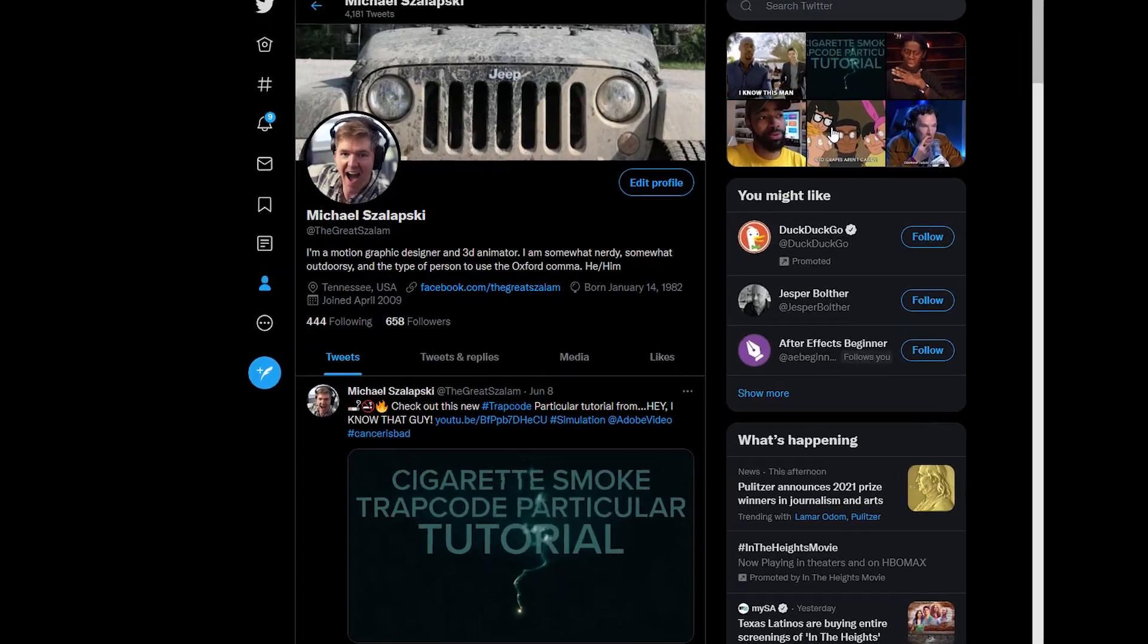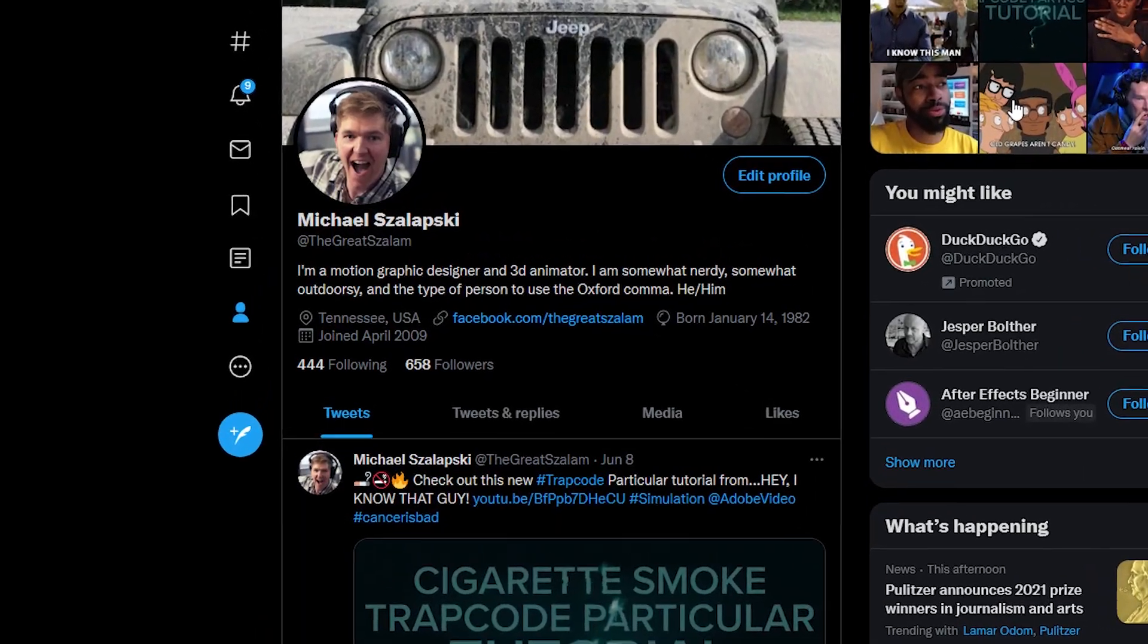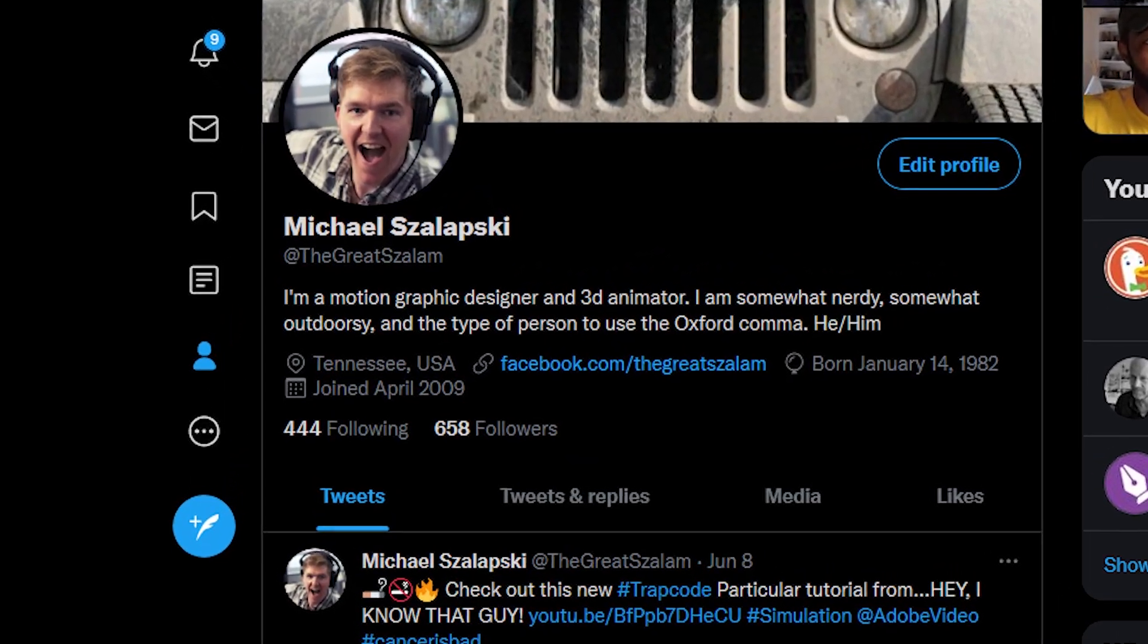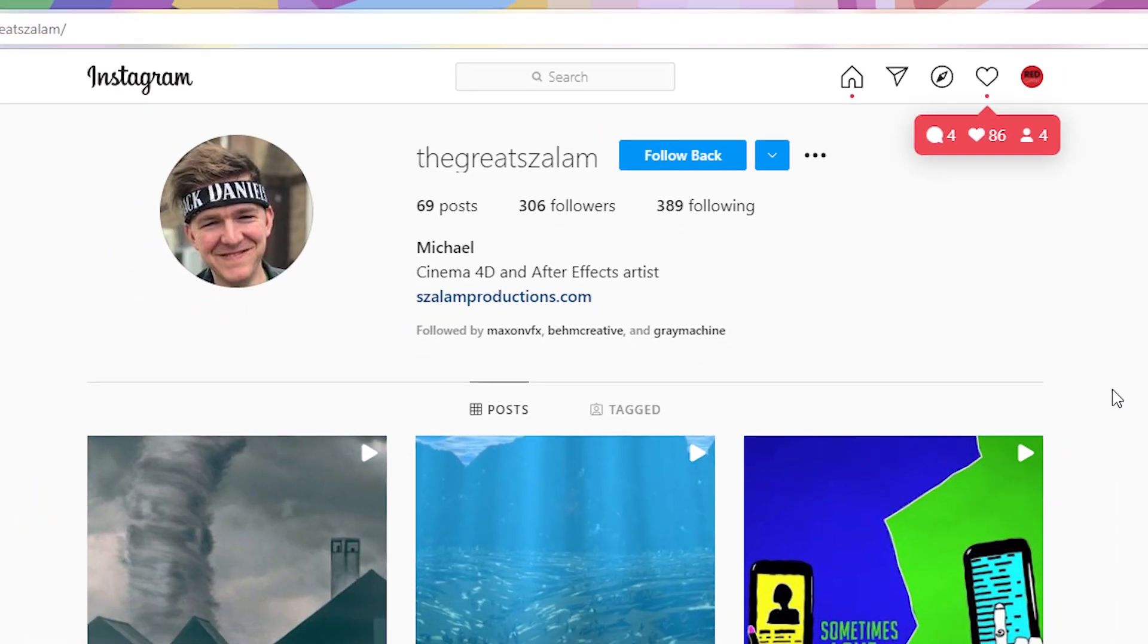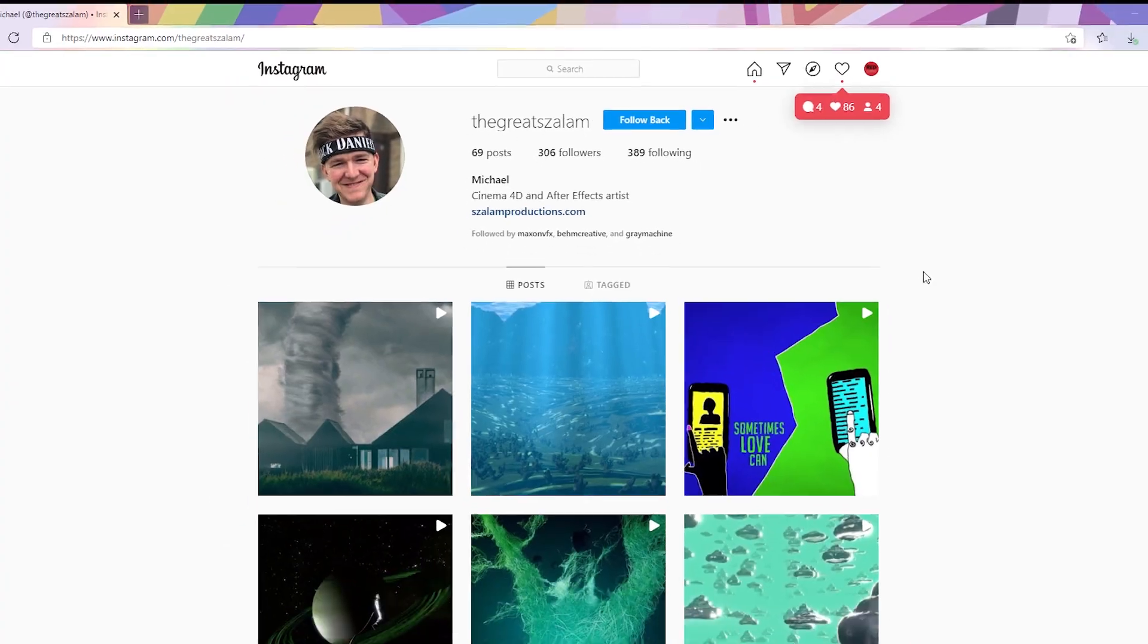If you want to see more from me after this, you can find me posting After Effects and Cinema 4D tips and commentary on my Twitter, and very rarely posting things on Instagram. I also have a website.